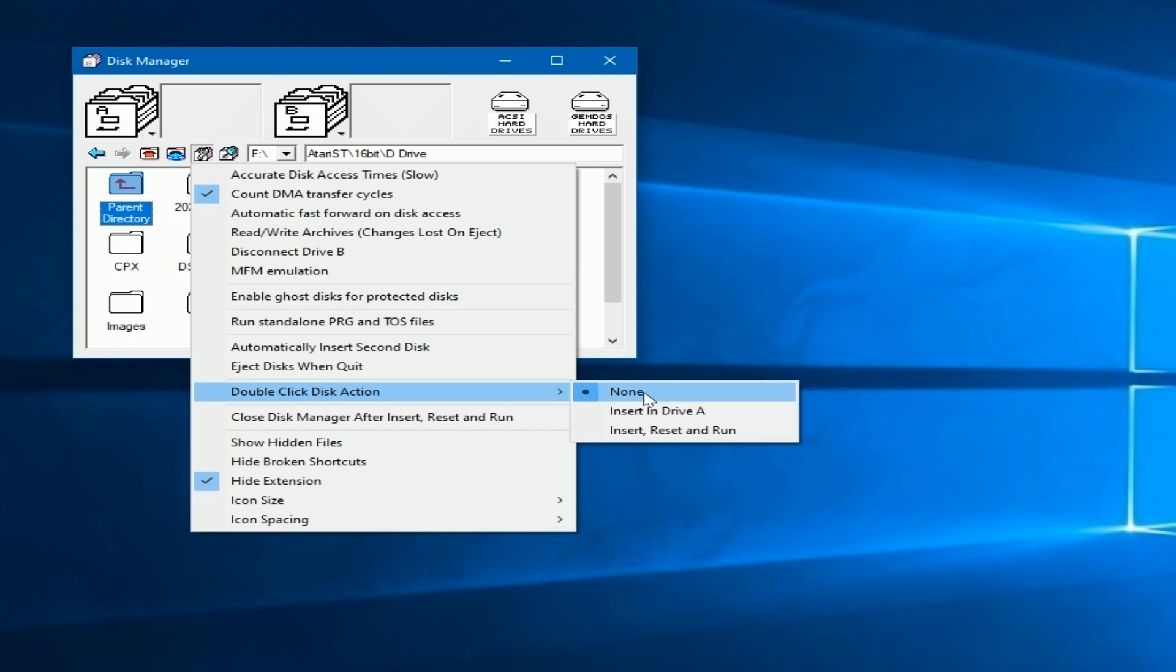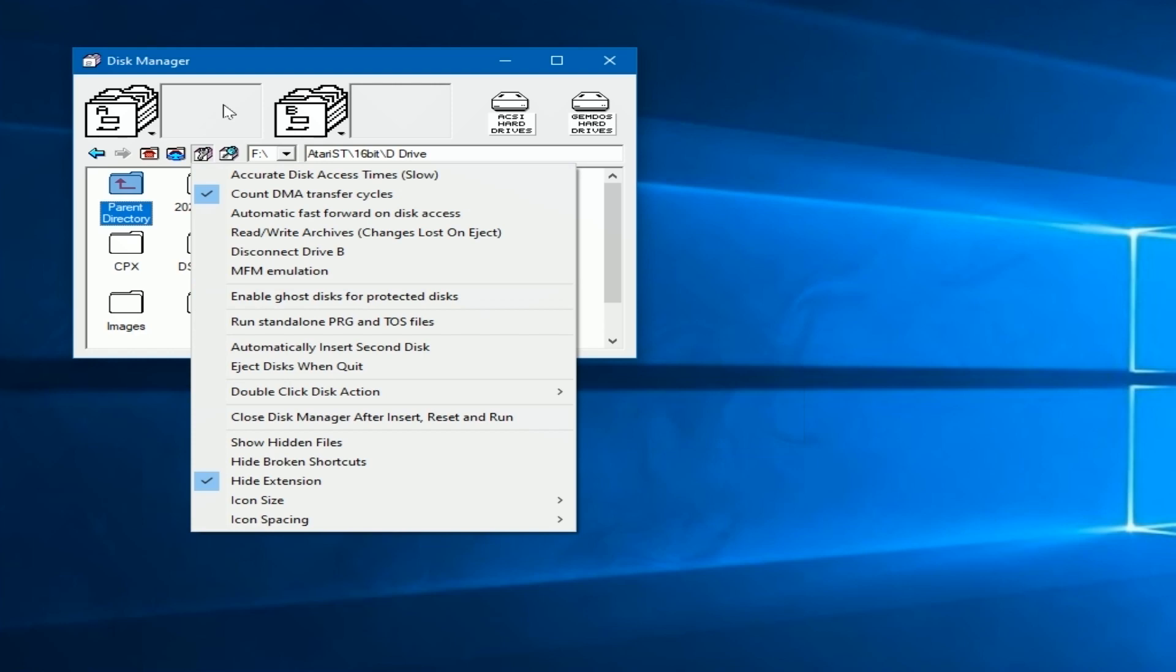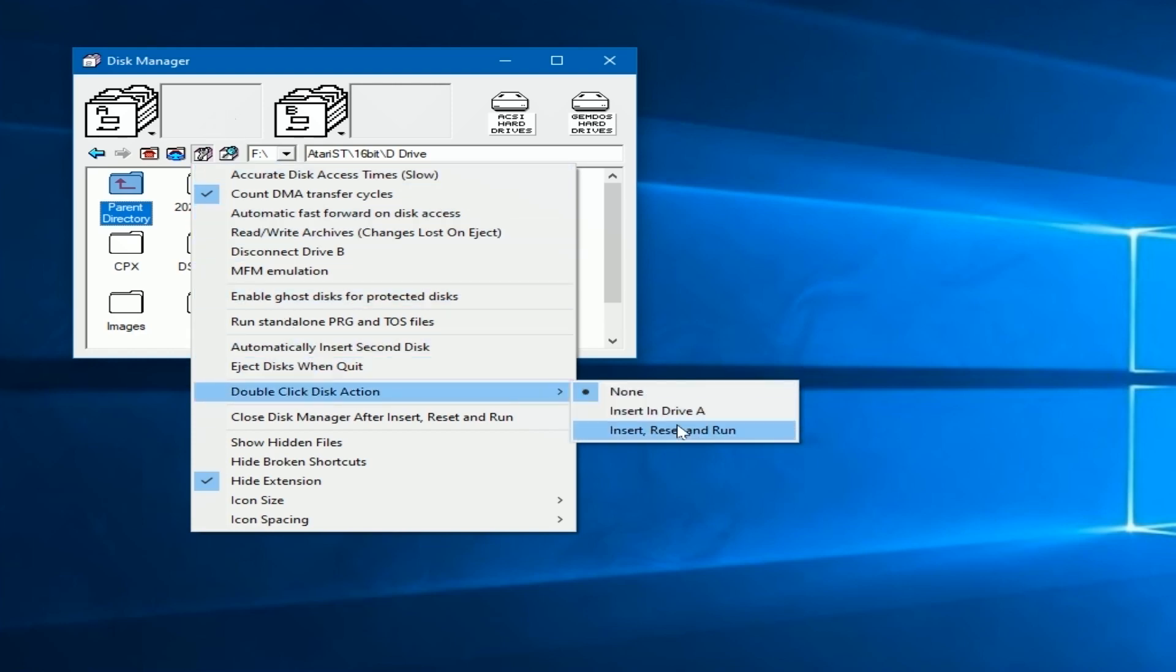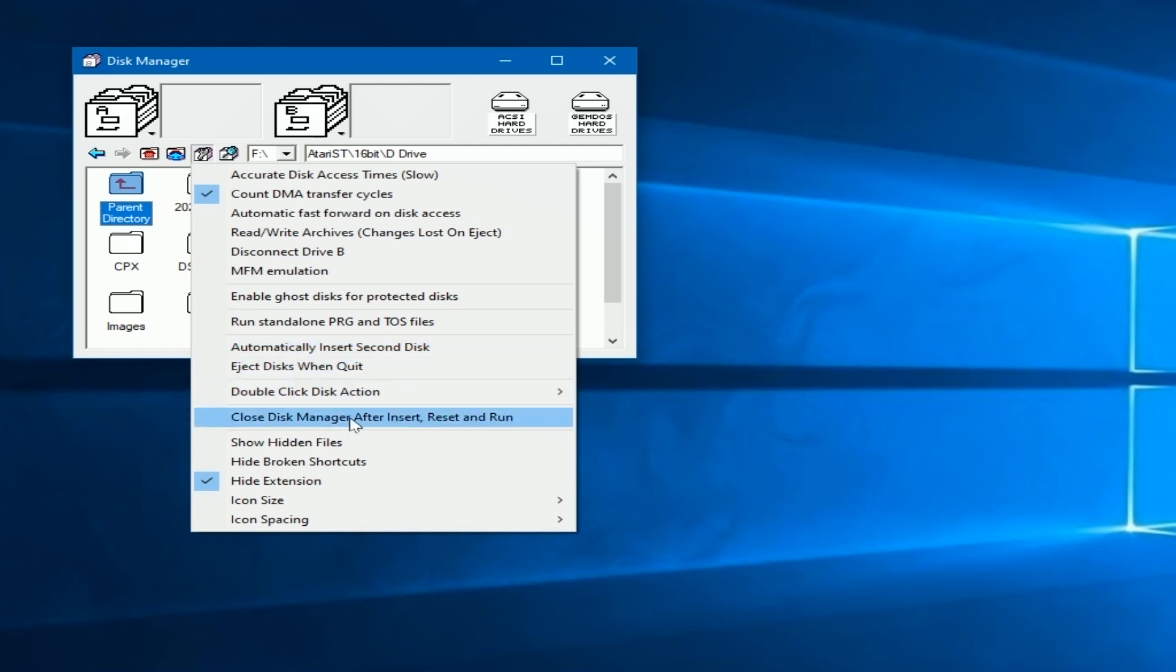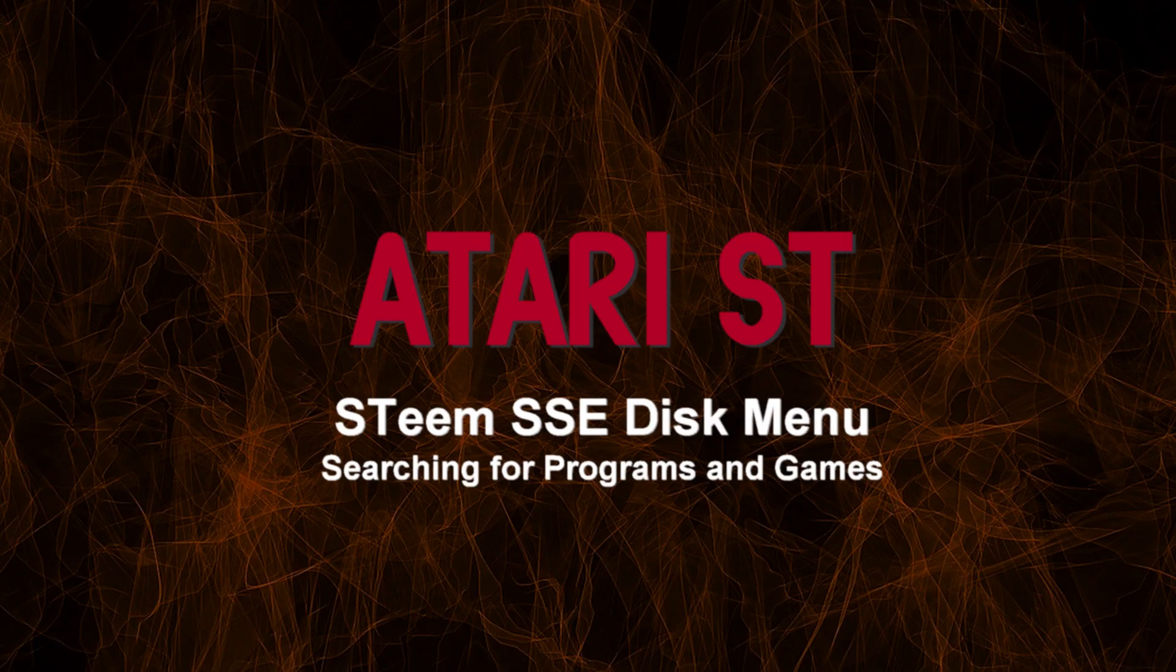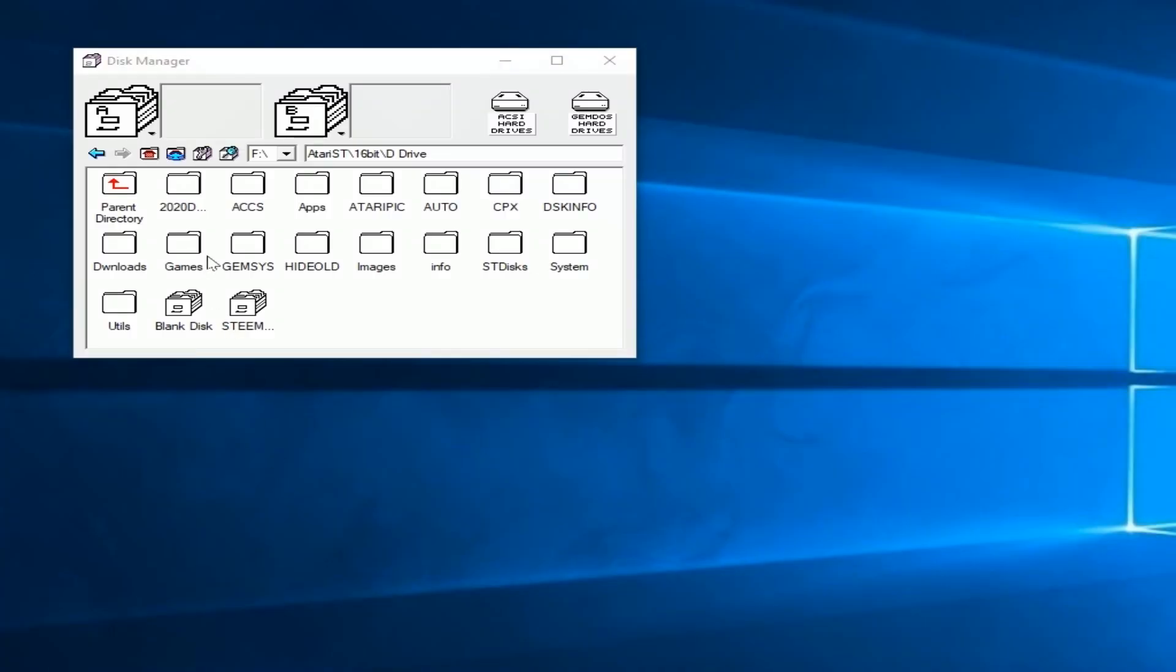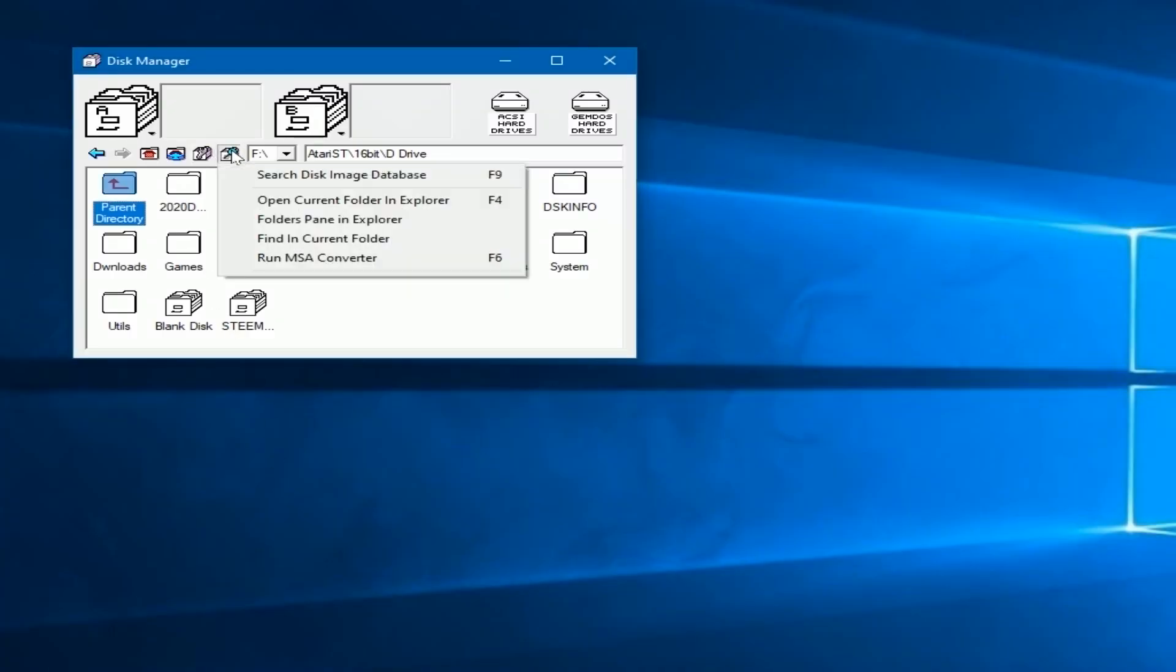Now your double-click action is something you might want to look at. If you double-click on a disk, it says none to do anything there, or you can insert it in drive A. Automatically put it in. You don't have to drag it. And the third option is to insert it, reset the system and reboot. So you're probably going to want to visit all these settings that are hidden underneath the wrench icon. There's a lot of them there. You can check to see which ones you might want to use.